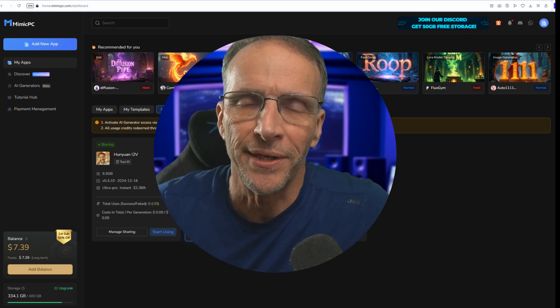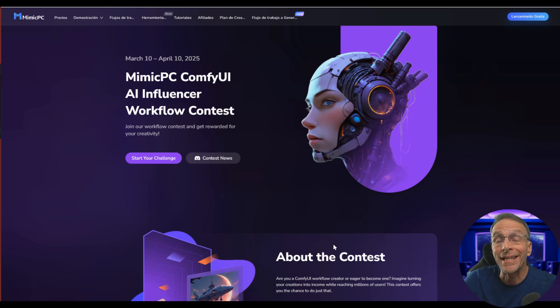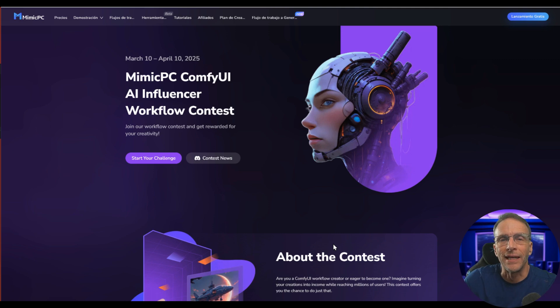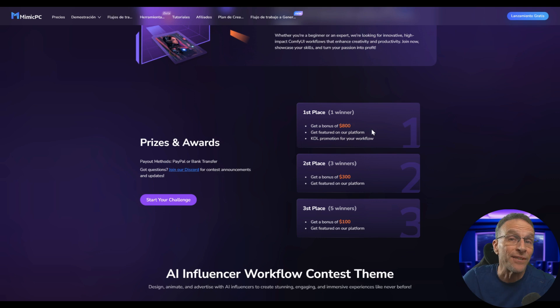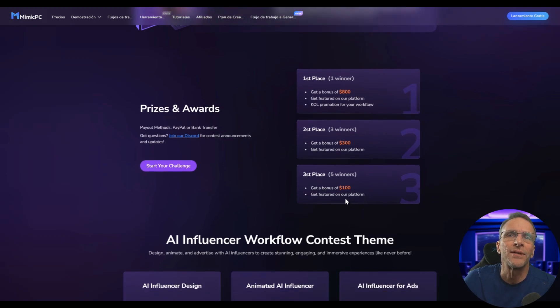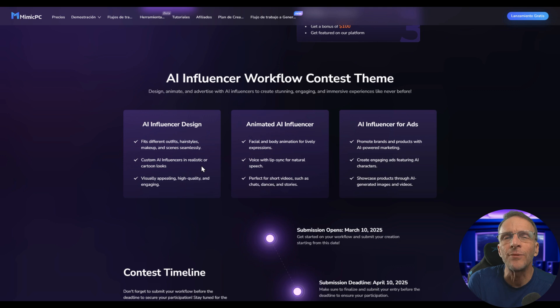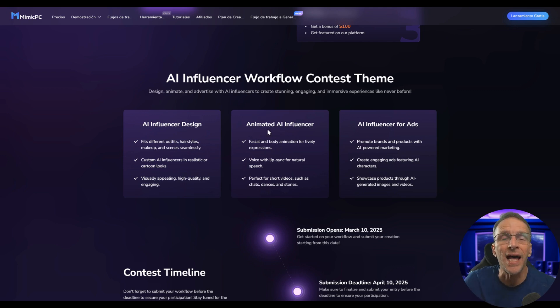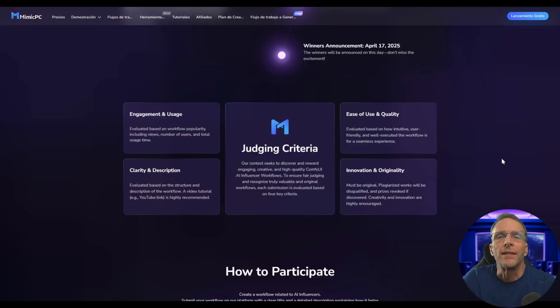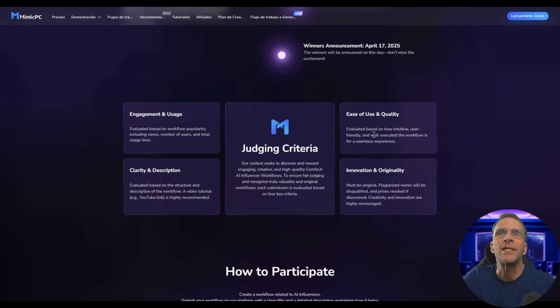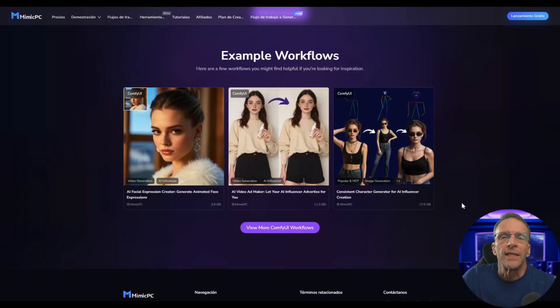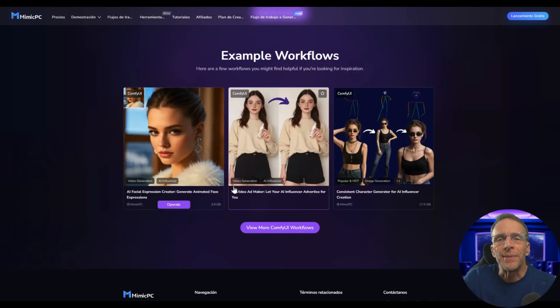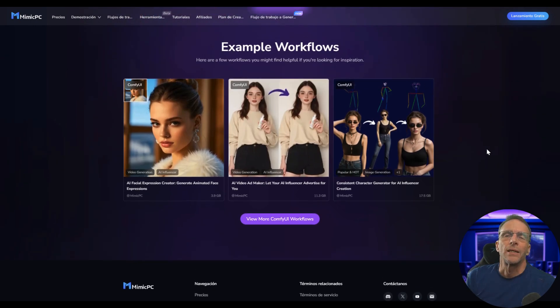Speaking of AI influencers, another way for you to get your creativity out there and make a little cash in doing so is to enter their ComfyUI AI influencer workflow contest. Three different levels of prizes including $800, being featured on the platform, $300, all being featured on the platform. They're looking for anything related to AI influencers: AI influencer design, whether you're animating an AI influencer or you're doing an AI influencer for ads. Note that it's going to be judged on how popular that workflow is, how many times it's been used, how well you describe it, how easy it is to use, and of course it's got to be original, no plagiarizing. They point you to some example workflows to give you some inspiration and all the other information about the contest is available at the link in the description below.